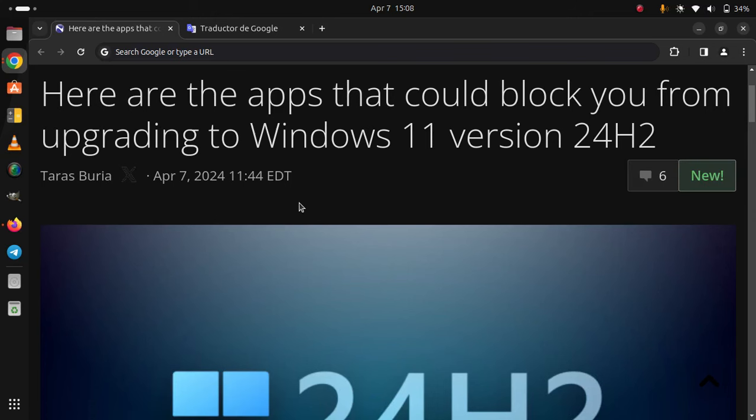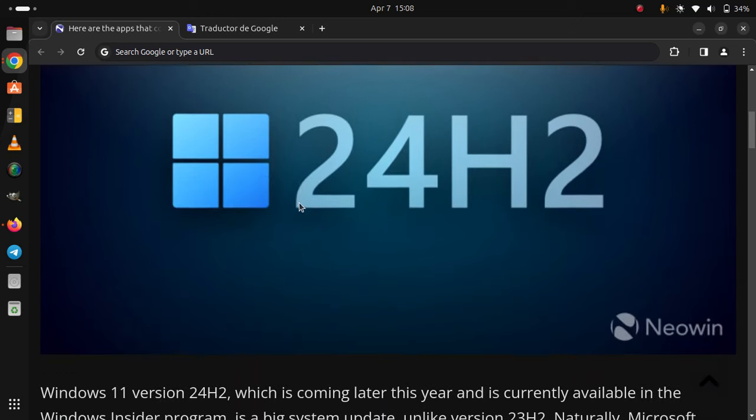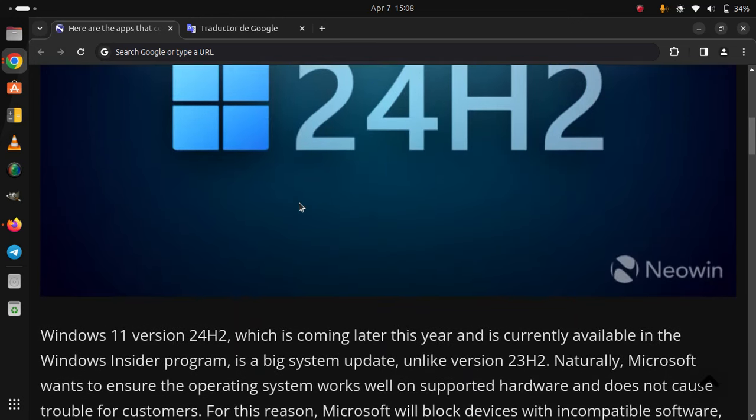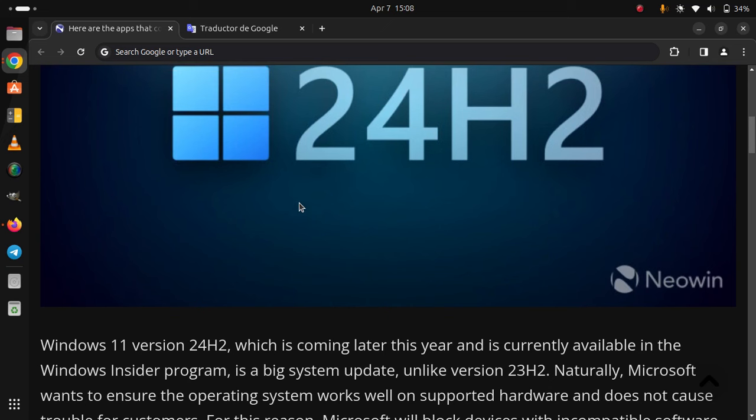Here are the apps that could block you from upgrading to Windows 11 version 24H2. Windows 11 version 24H2, which is coming later this year and is currently available in the Windows Insider program, is a big system update, unlike version 23H2.